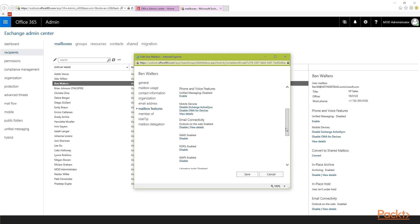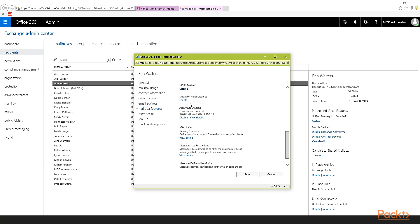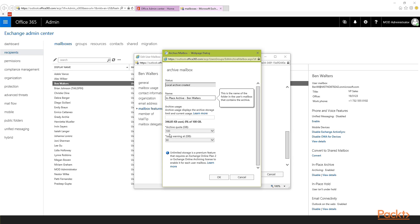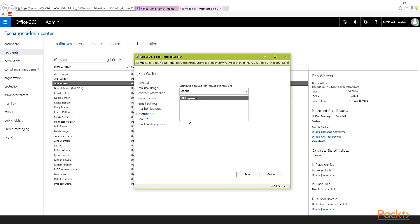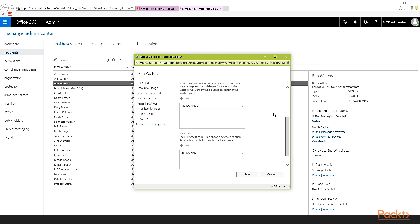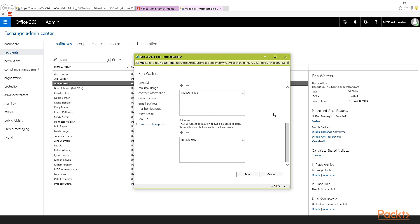Another thing you might want to do is enable unified messaging. You might also want to enable legal hold on this user, and this is where you would do it. Archiving is already enabled, but you might want to disable it. You might also want to view additional details. The quota amount comes in 100 gigabyte blocks, so once the user gets close to the limit, you would be able to up their limit. You'll also be able to see what groups this user is a part of, any mail tips, and mailbox delegation — including send as, send on behalf, and full access delegation.